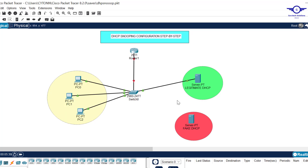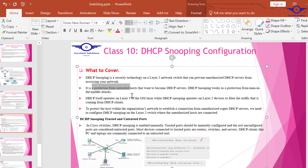Just like in our topology, this fake server is trying to become our DHCP server. The switch should be able to prevent it from doing so. To protect hosts within the organization's network from establishing connections from unauthorized rogue DHCP servers, we need to implement DHCP snooping on the Layer 2 switches.